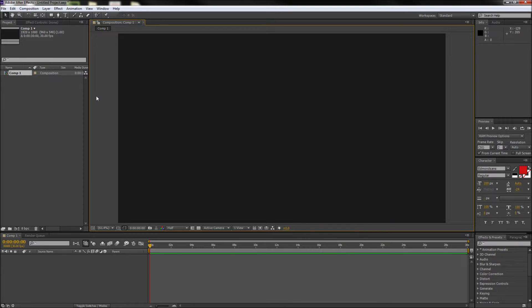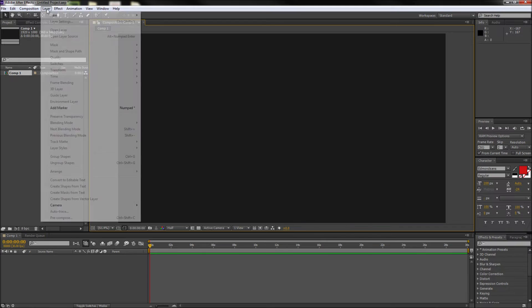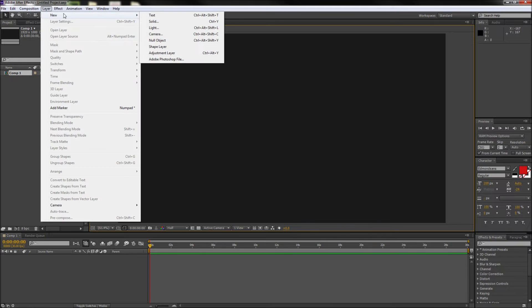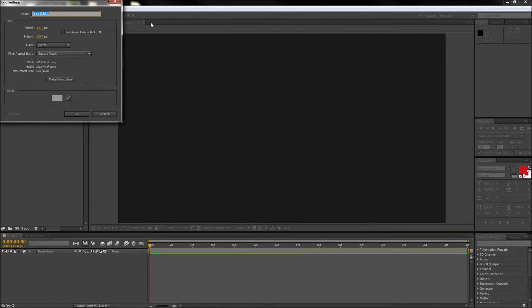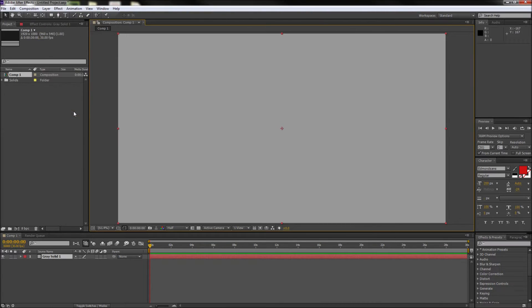Here on stage I have a new document and the first thing I'm going to do is go up to Layer, then down to New, and then over to Solid and create a new solid that is comp size.